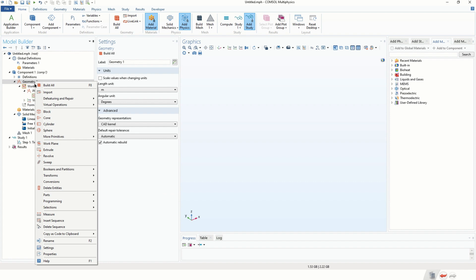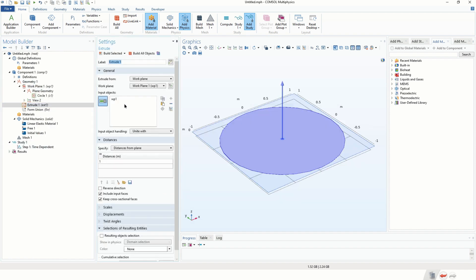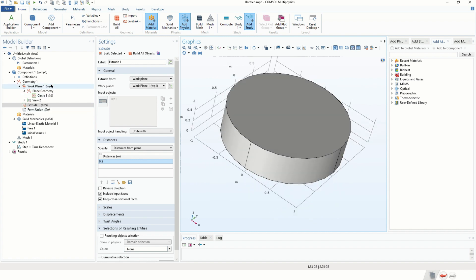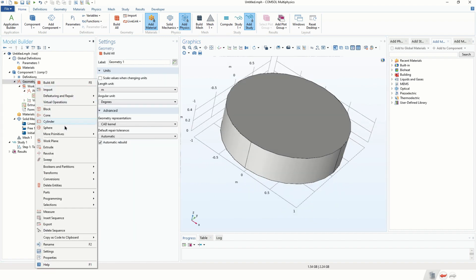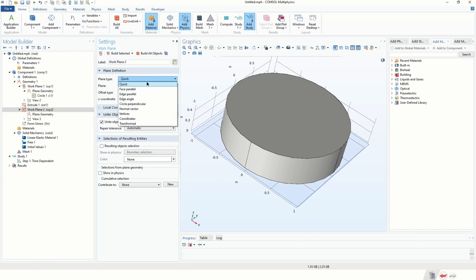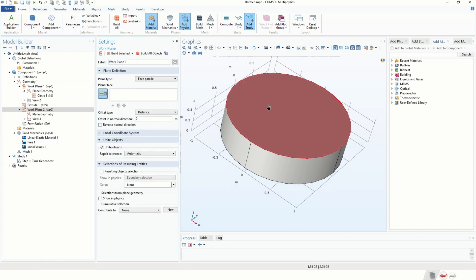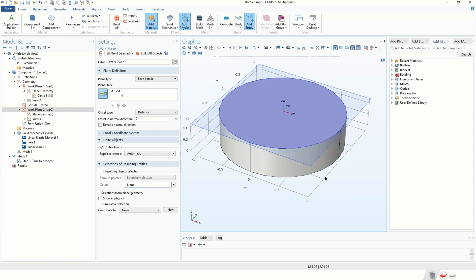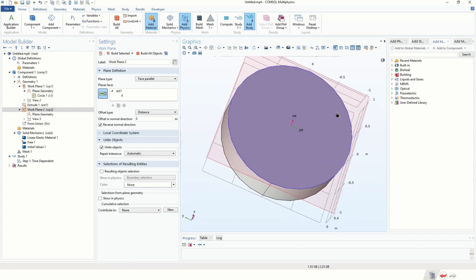The next step is to extrude the circle. We click on Geometry, click on Extrude, and set a distance of 0.5. Here is our cylinder. The next step is to define the hole. We click on Geometry, click on Work Plane, and choose the face-parallel option — a work plane that is parallel to and contains the top face of the cylinder. We reverse the domain direction so that when we extrude we go inwards.